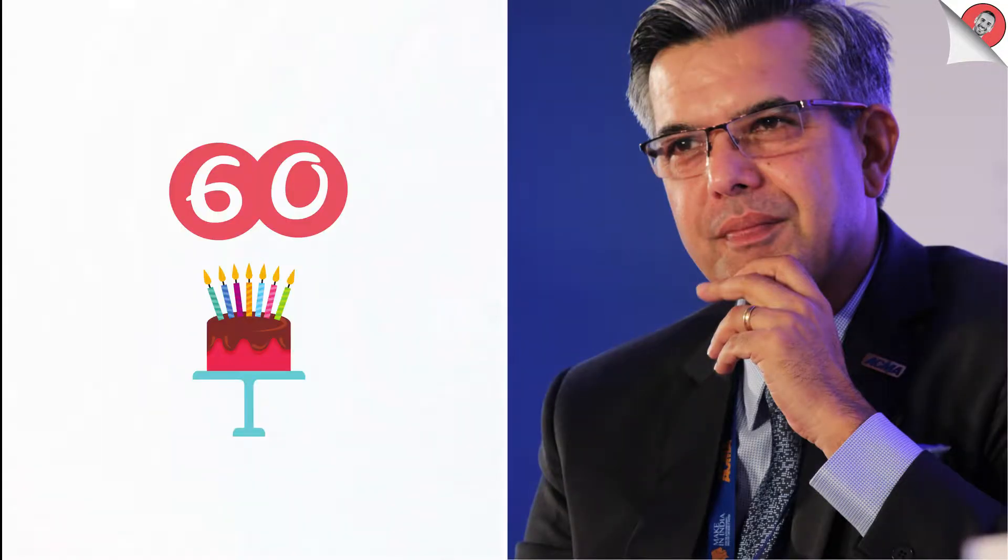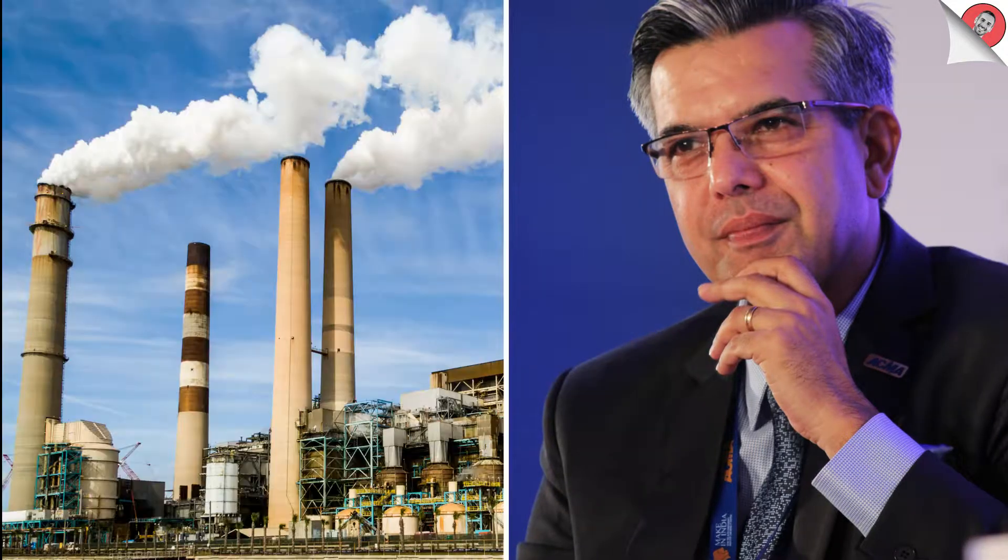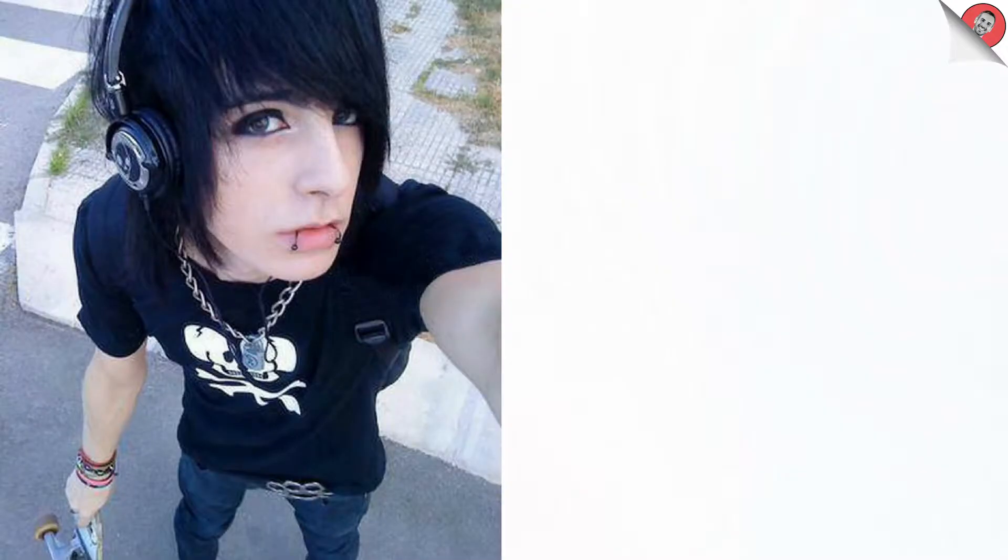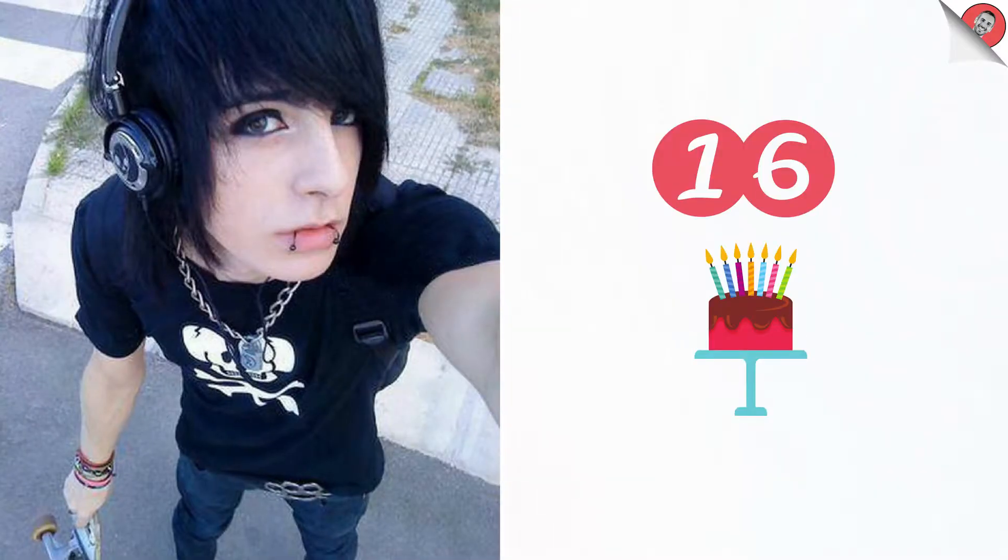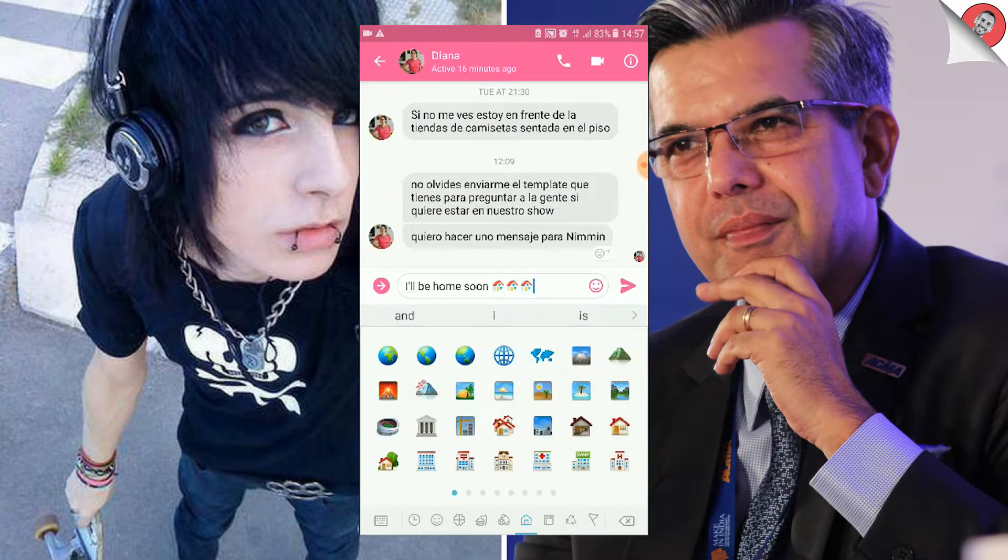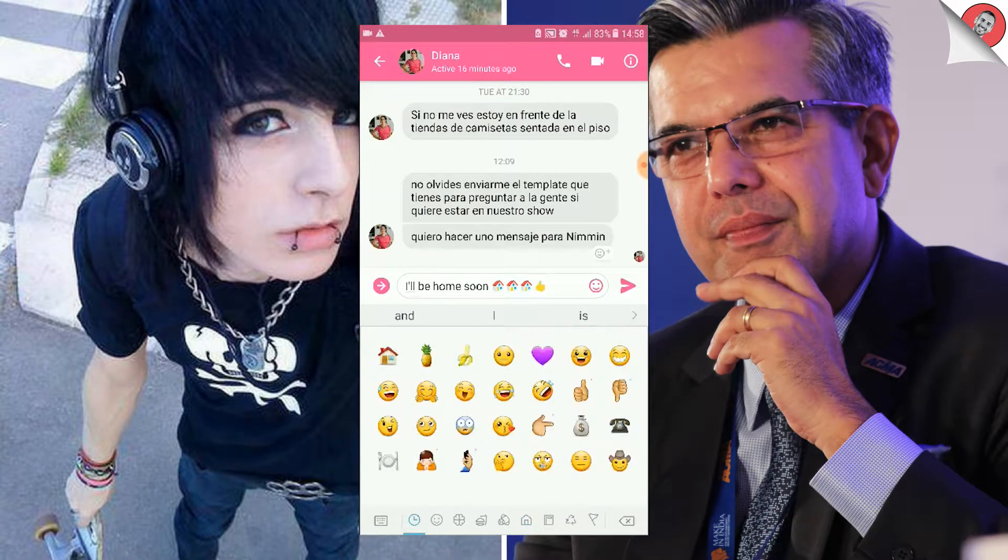This man is 60 years old. He is the CEO of a multinational company. This man is 16 years old. He hates school. What do they have in common? They use icons. I told you icons are everywhere. Without them we would be lost.